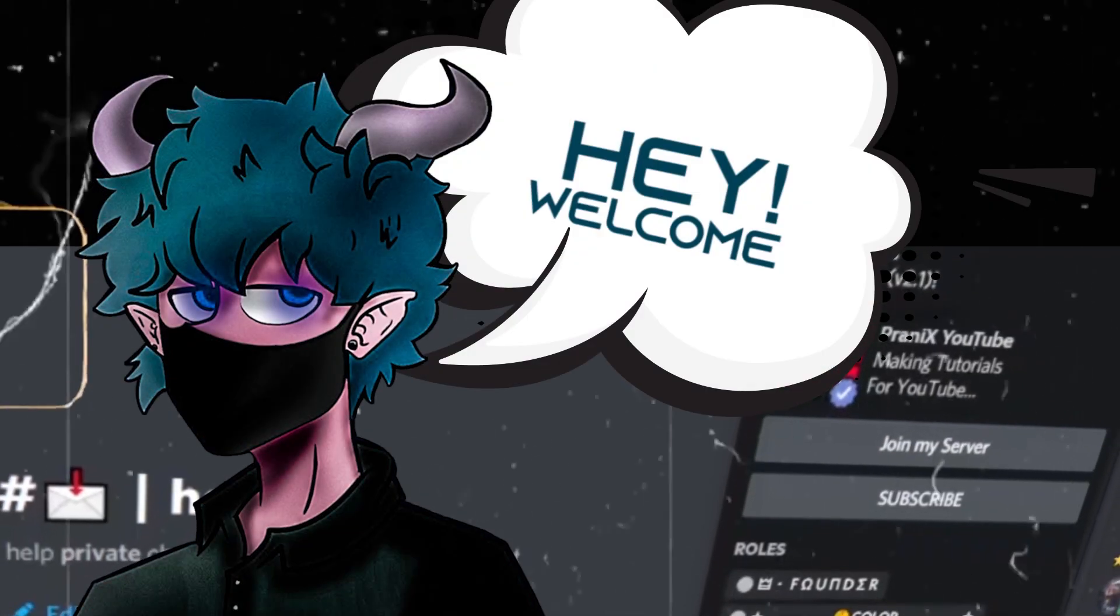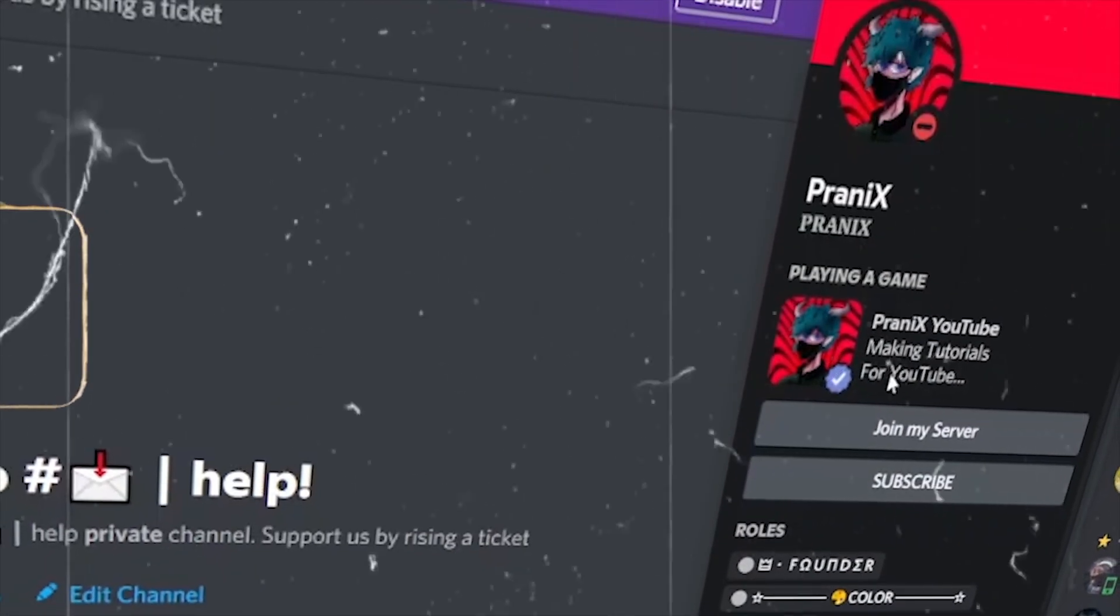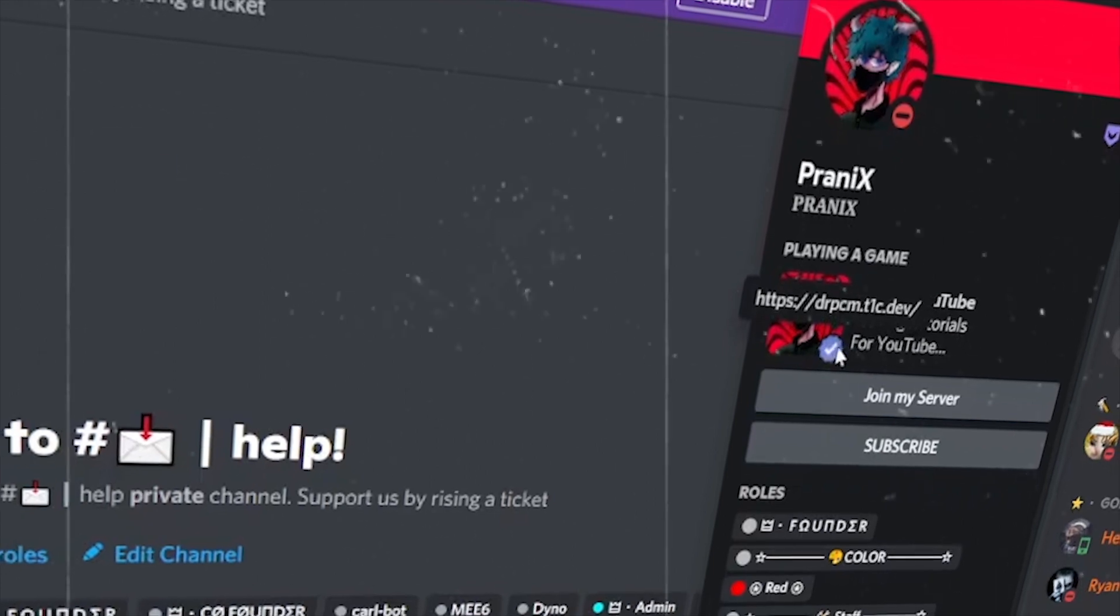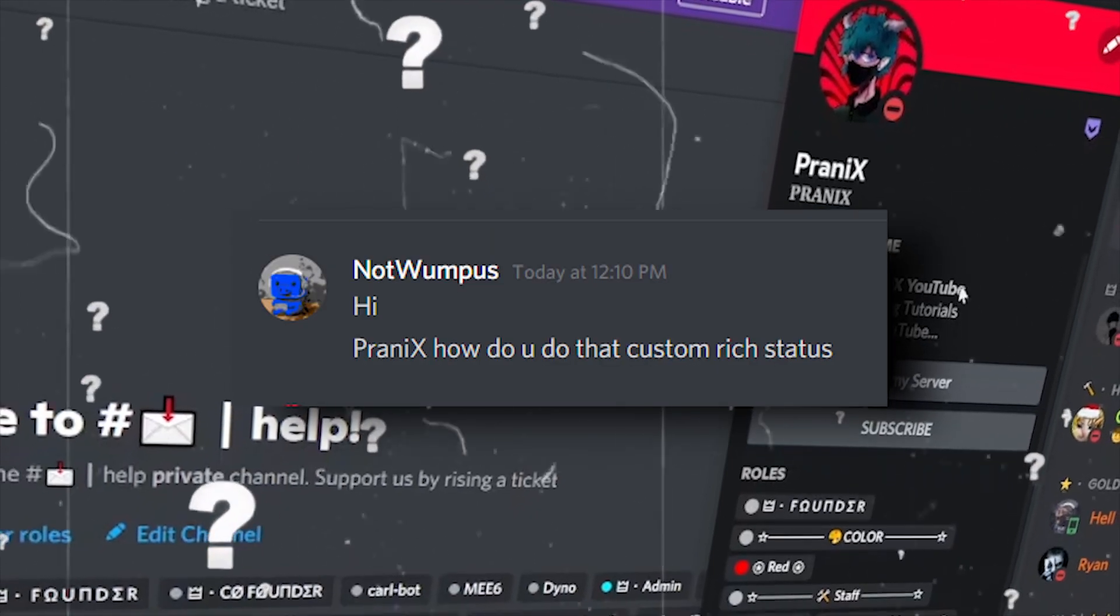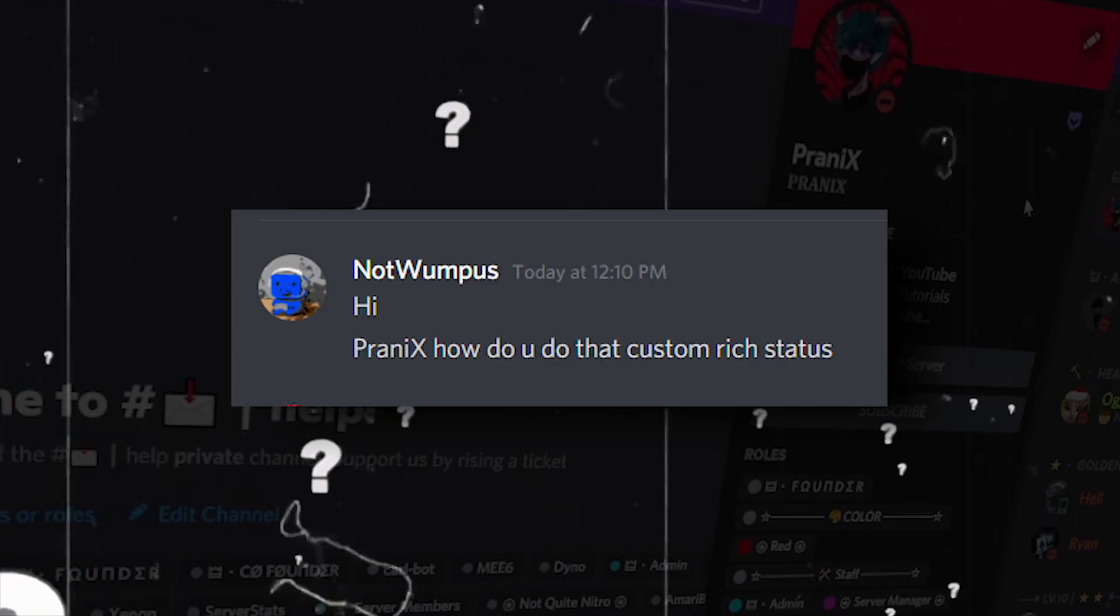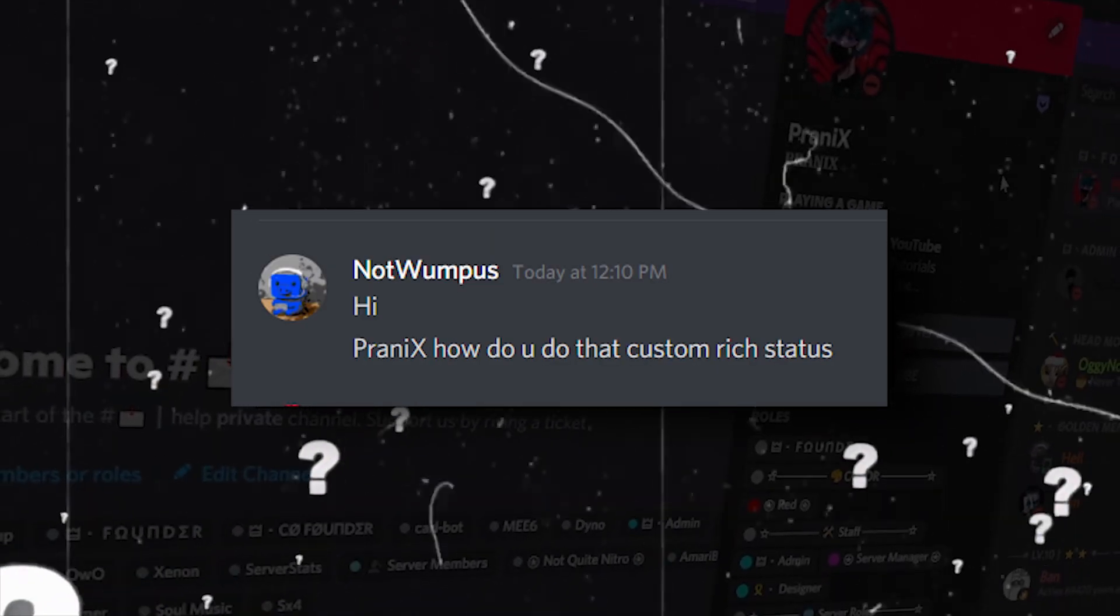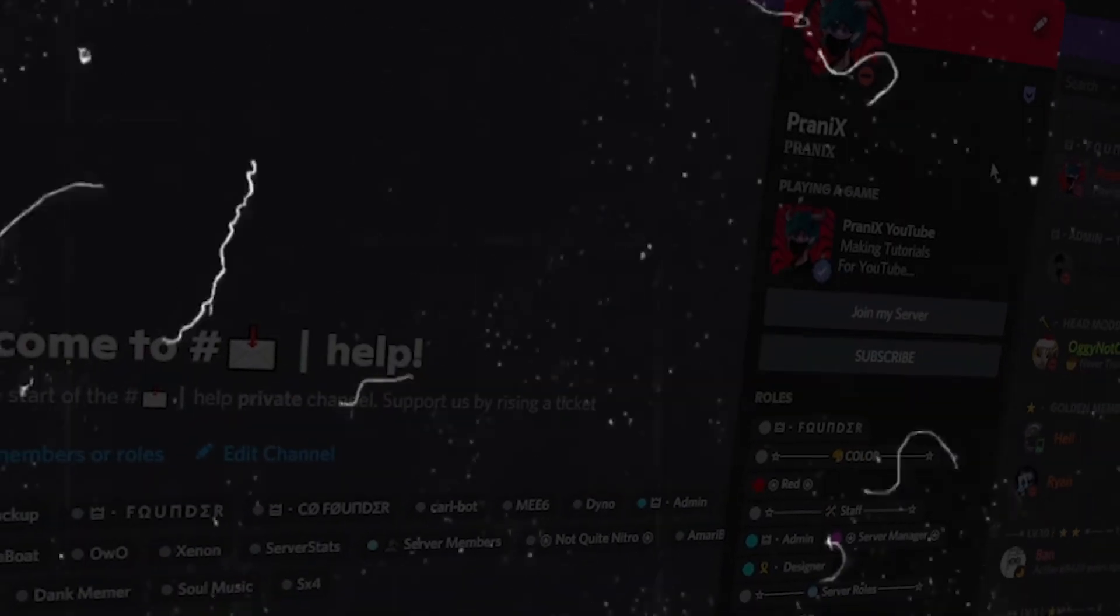Hello guys, Pranix here. Today in this video I'm going to share how I create the custom rich status in my Discord profile. So let's get started.